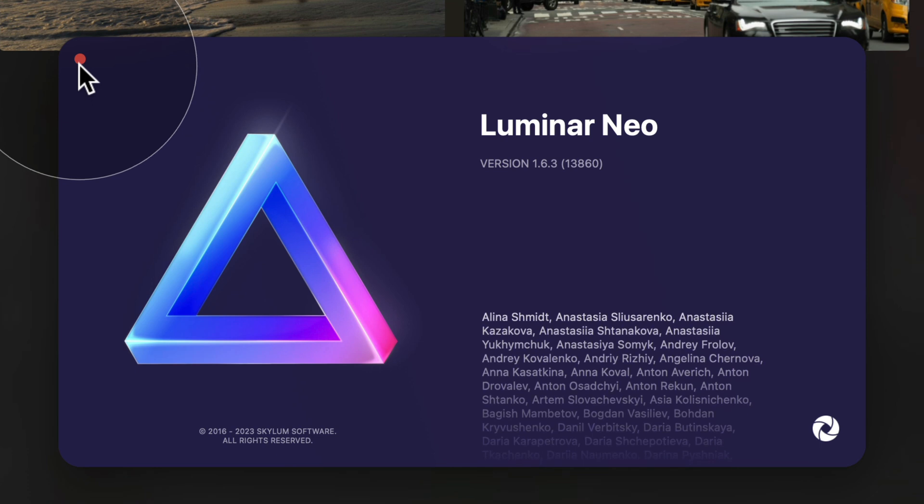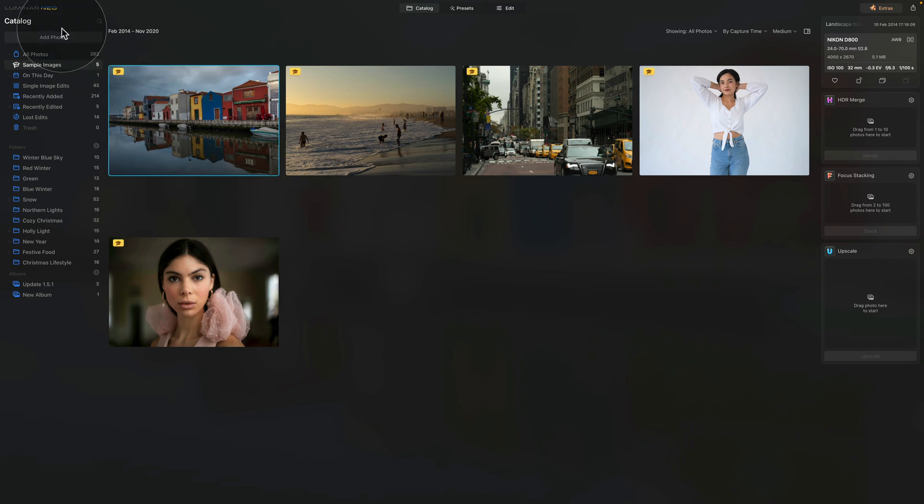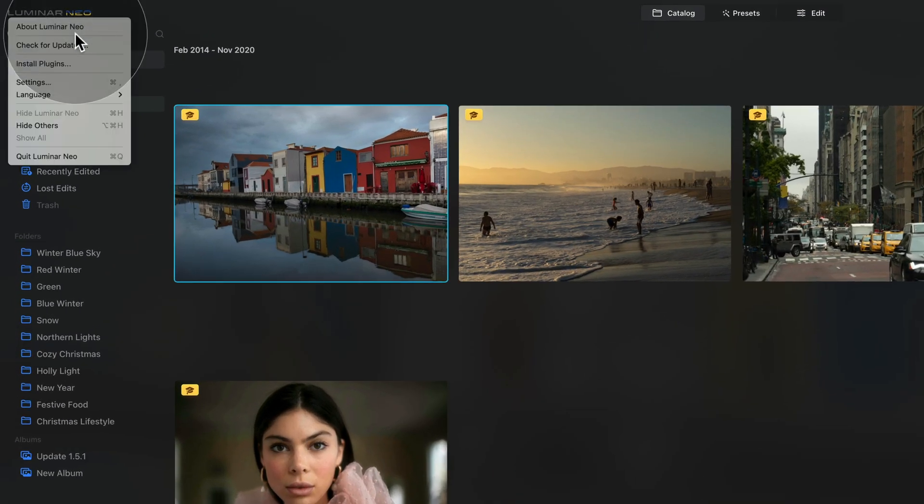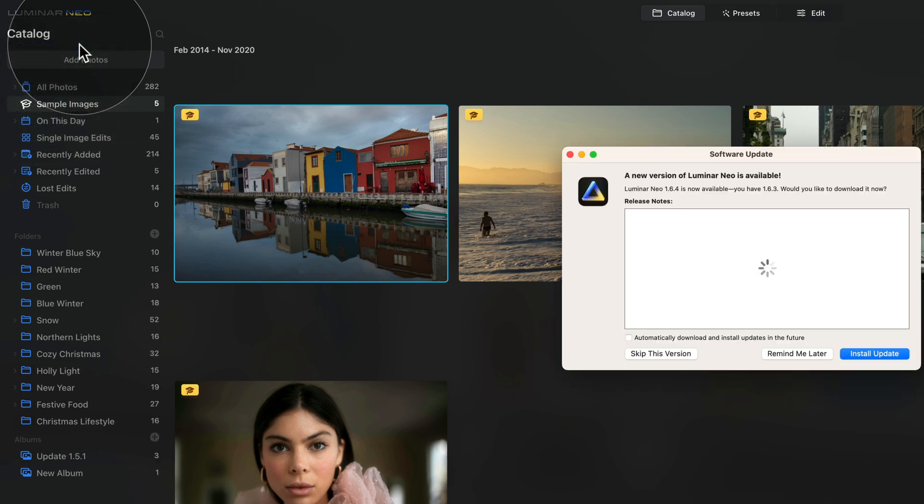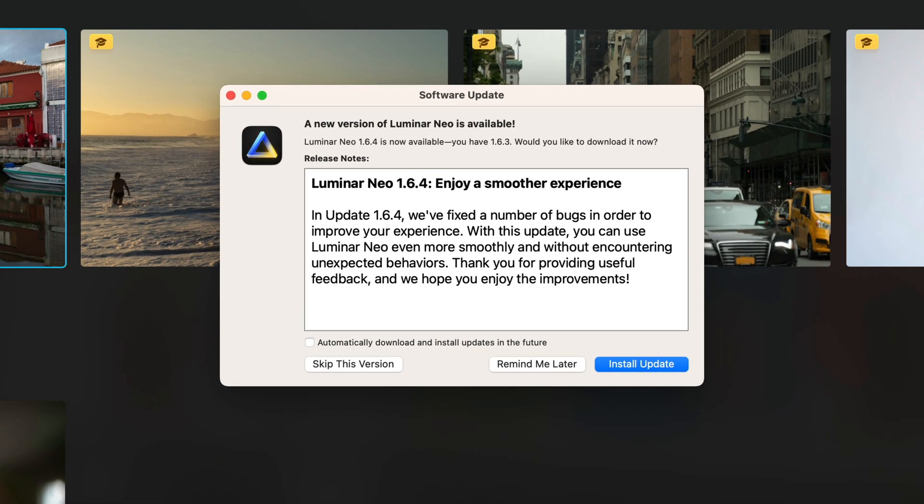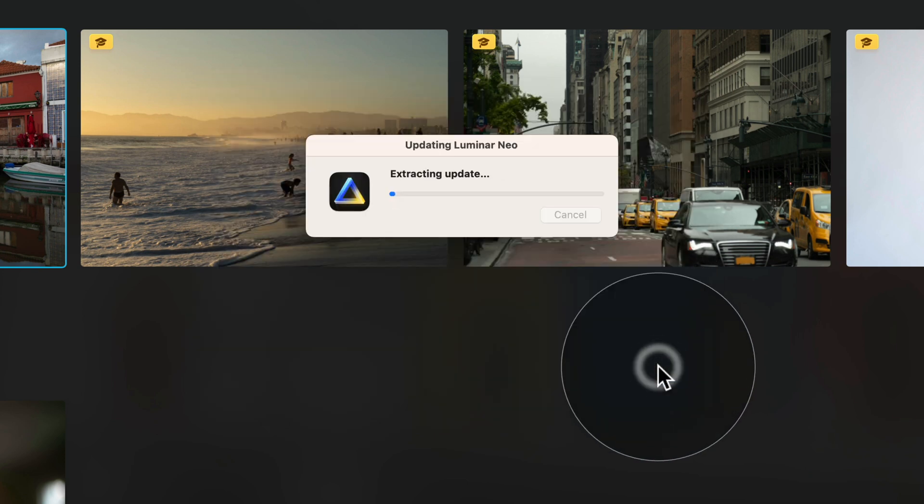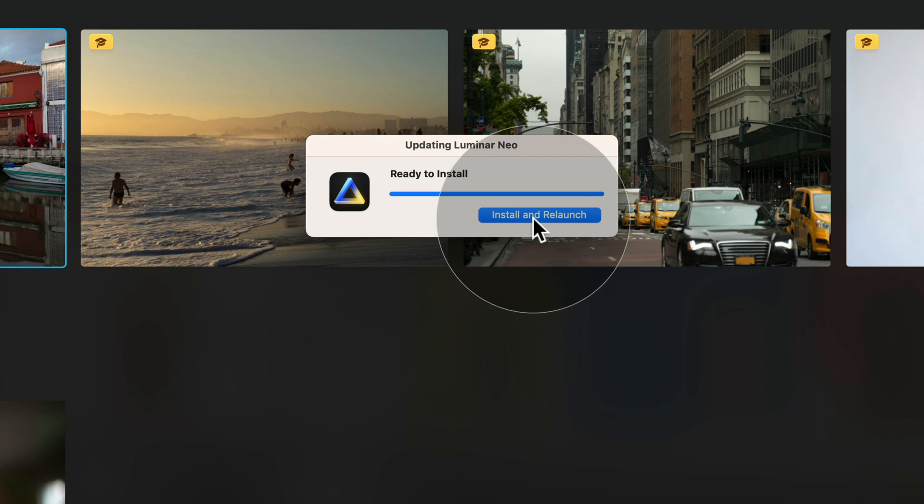Let's close this by using this little red button. To install the update, we need to follow the same step first. We're gonna go back to our Luminar Neo logo, click on that and click on check for update. It takes a second, it will open another window and it will tell us that the new version of Luminar Neo is available. Once we're ready, we can simply click on install update. It will start to download the update, extract it and make it ready for the installation. Once the update is downloaded and extracted, it will prompt you with another window where you can now click on install and relaunch.